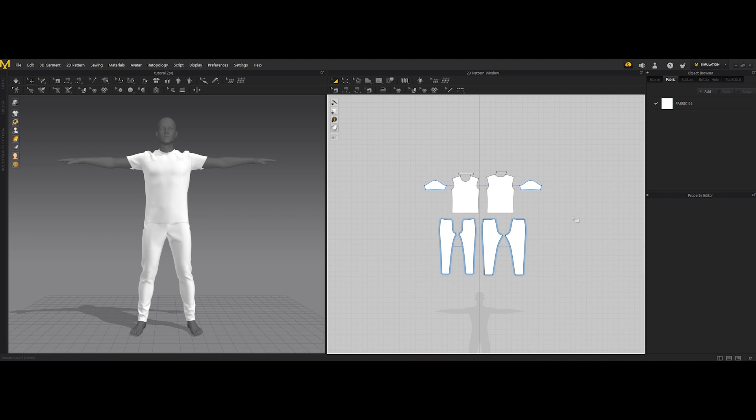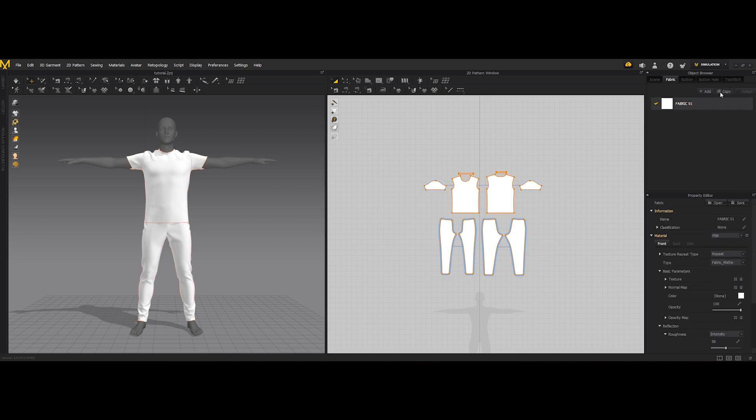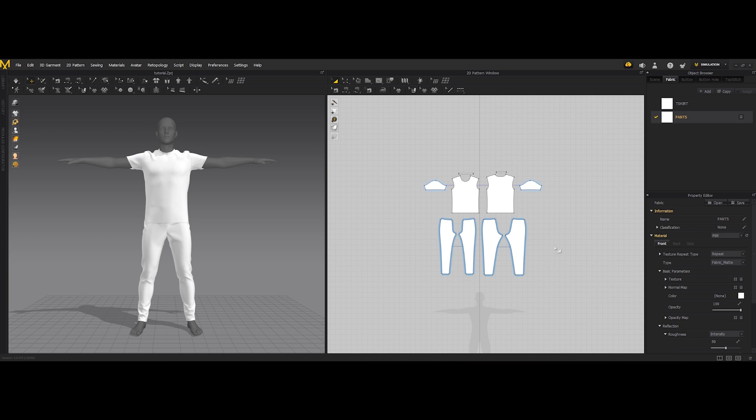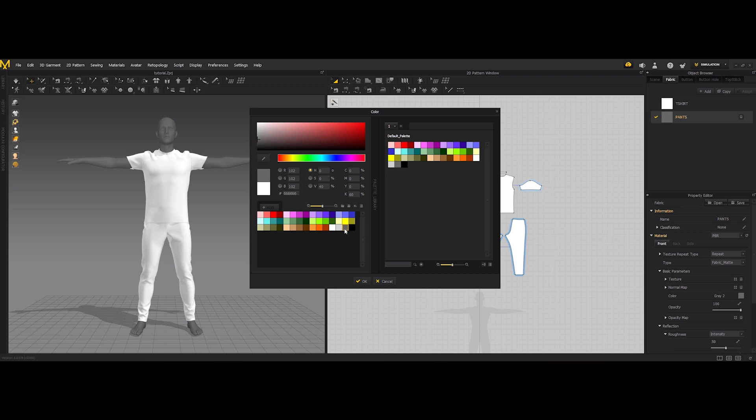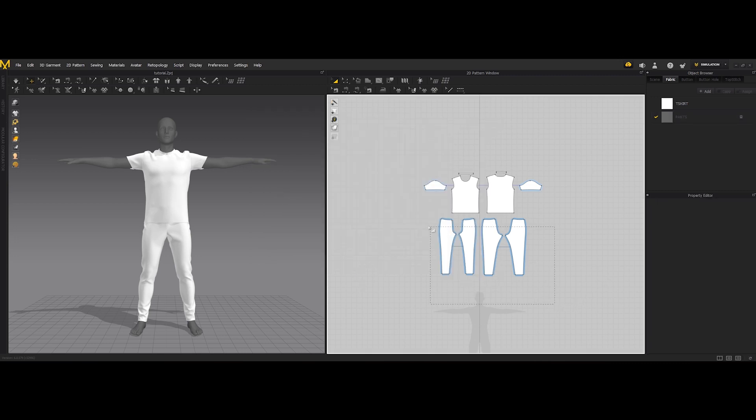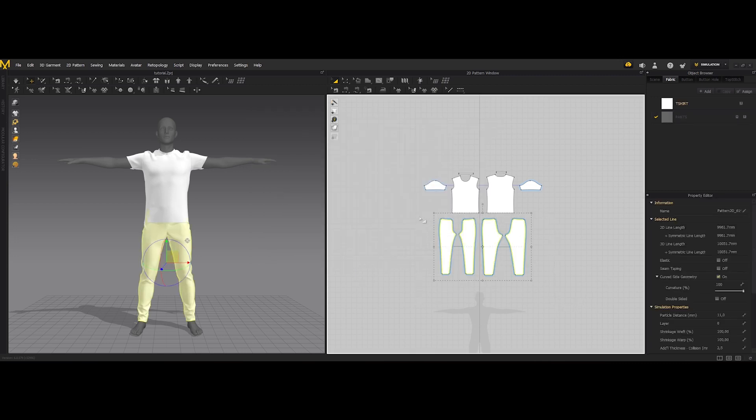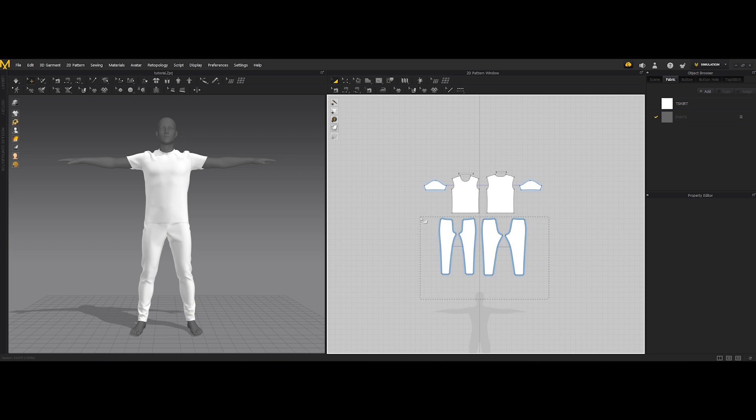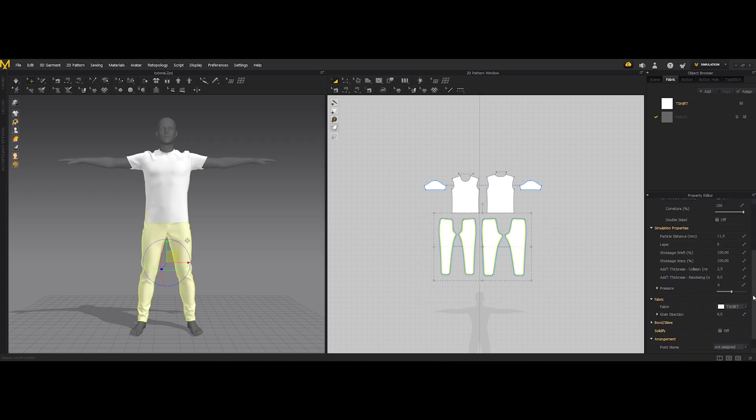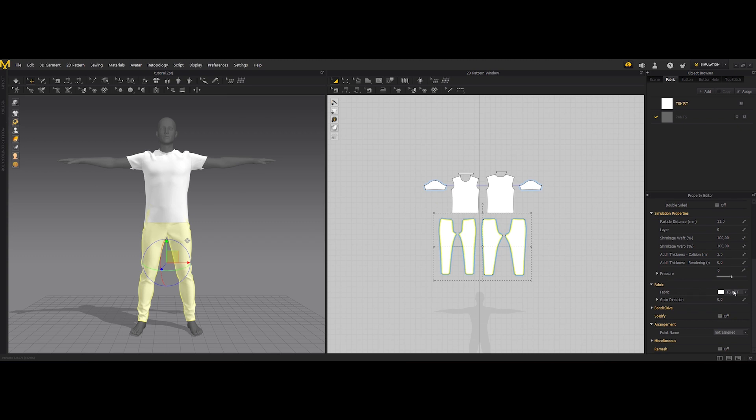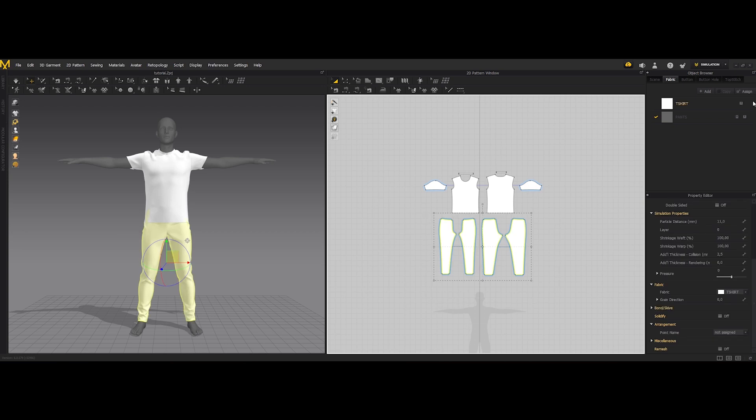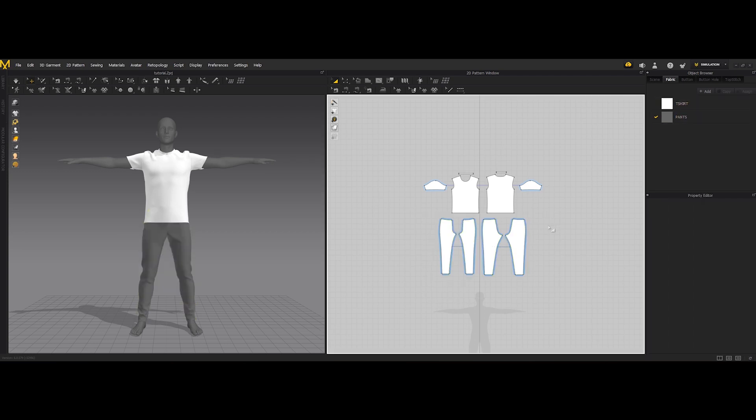So for example we can copy this and name this t-shirt and name this pants. At this stage it doesn't matter whatever color we are assigning to, but let's say we want to be able to have the pants now inside of Marvelous Designer in this gray. So we can either select the sewing pattern and go here onto fabric and click pants, or much easier go here and assign this material.